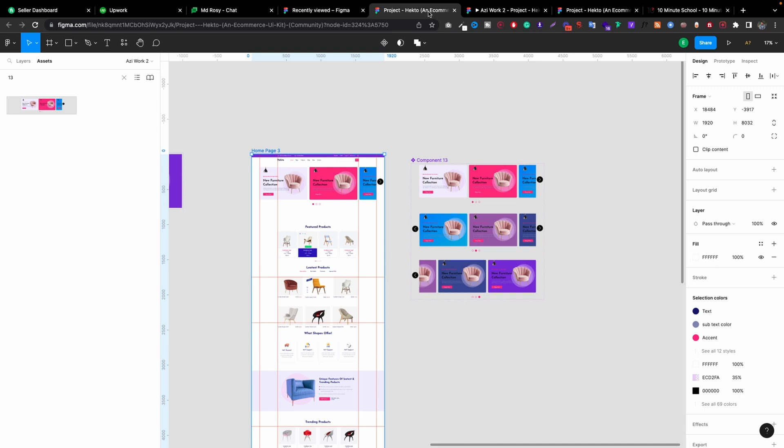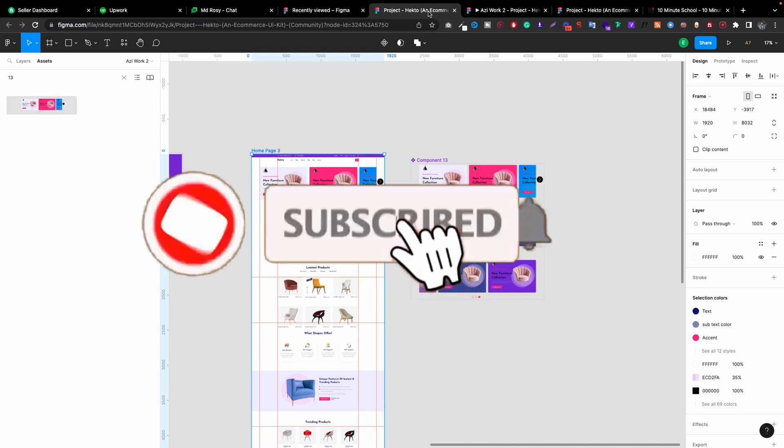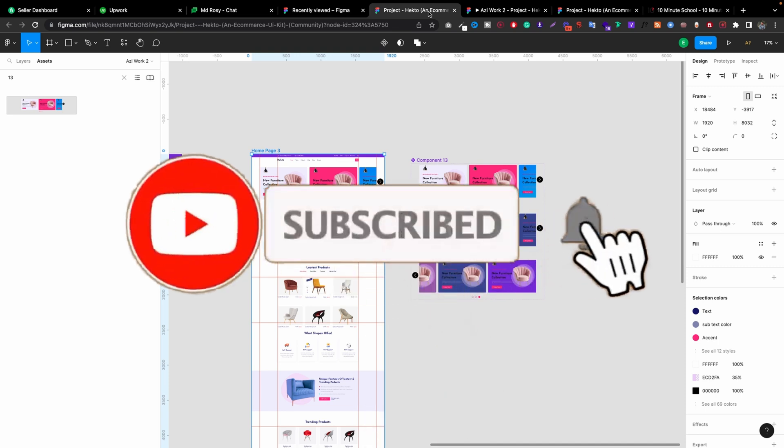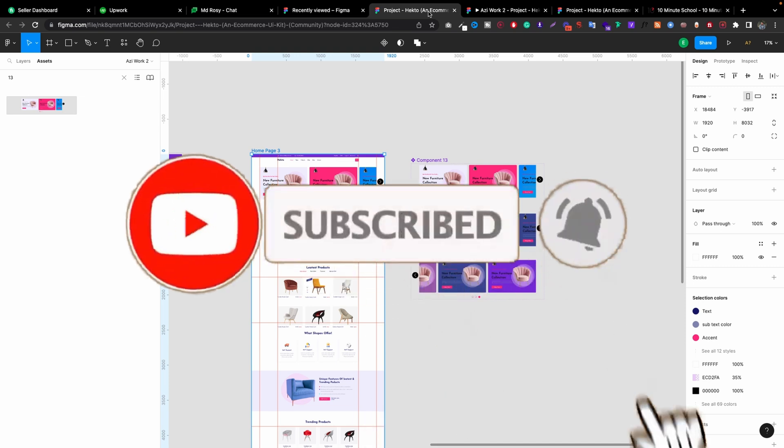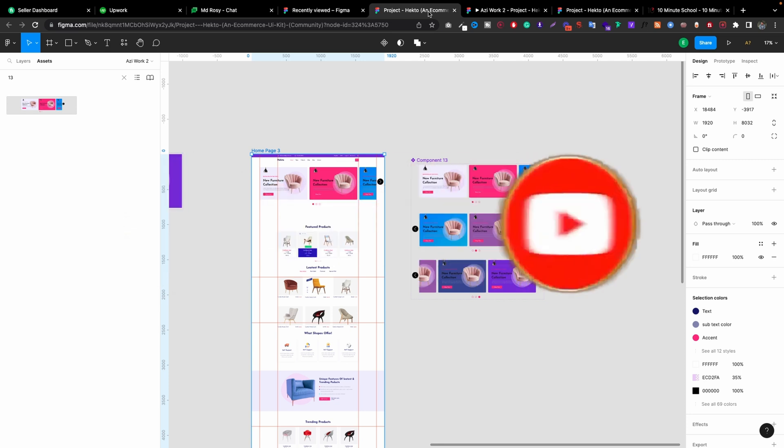I hope you understand and get a clear idea of how you can create a carousel in Figma. If you have any questions, please let me know in the comment section. Thank you so much for watching.